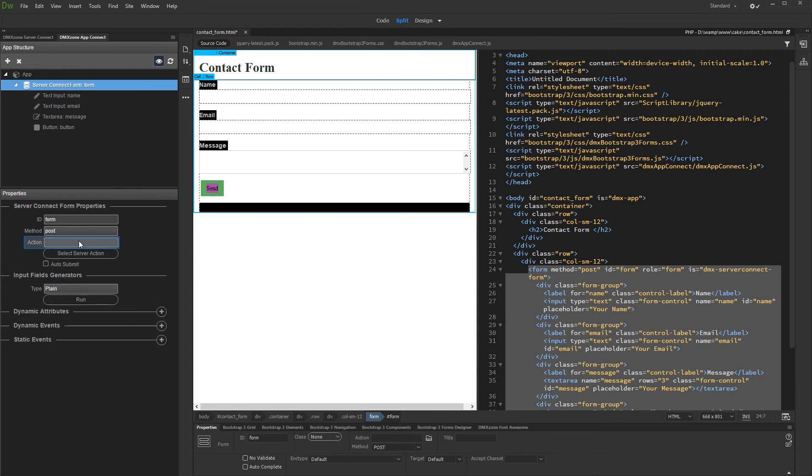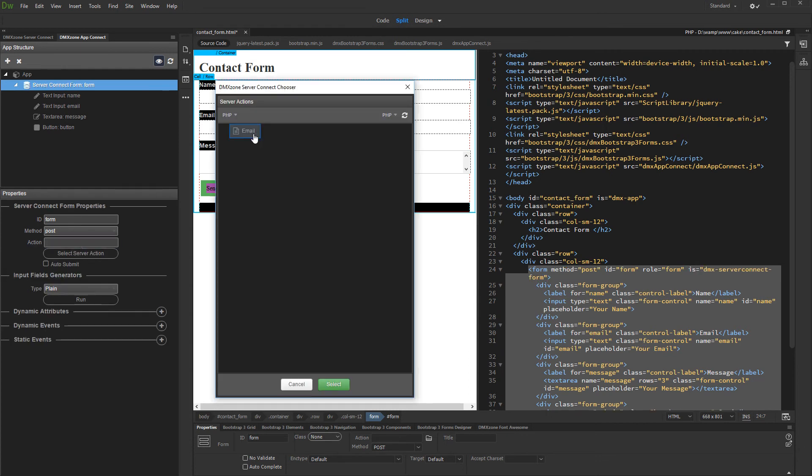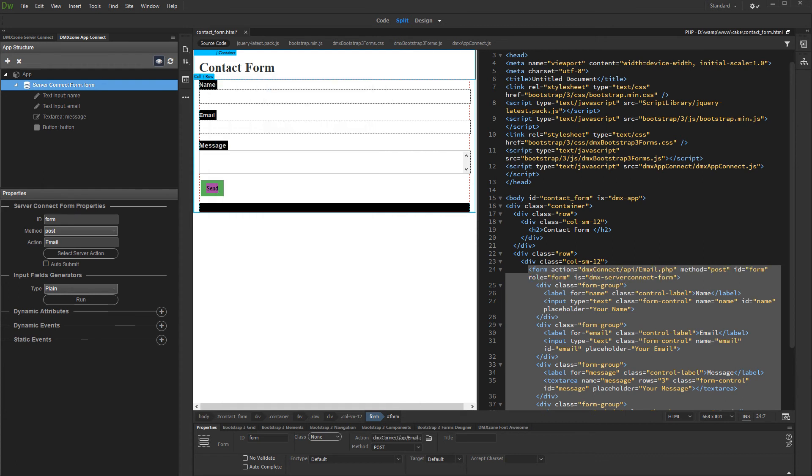And change the form handler to server connect. Then, select your send email server action. And we are done. The form data will be sent on submit.